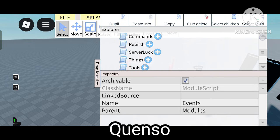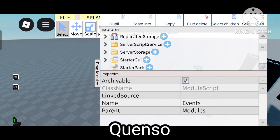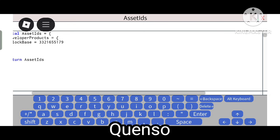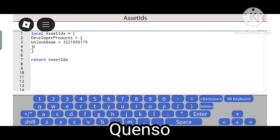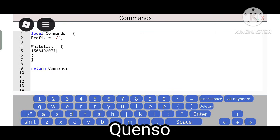The Server Script Service has no configuration, so I'll go to the next one. Server Storage — Modules — Asset ID. This is the base unlocking asset ID. You have to upload your developer product asset ID here. Commands — local command super prefix flag. Whitelist — you can upload your account ID to get whitelisted.